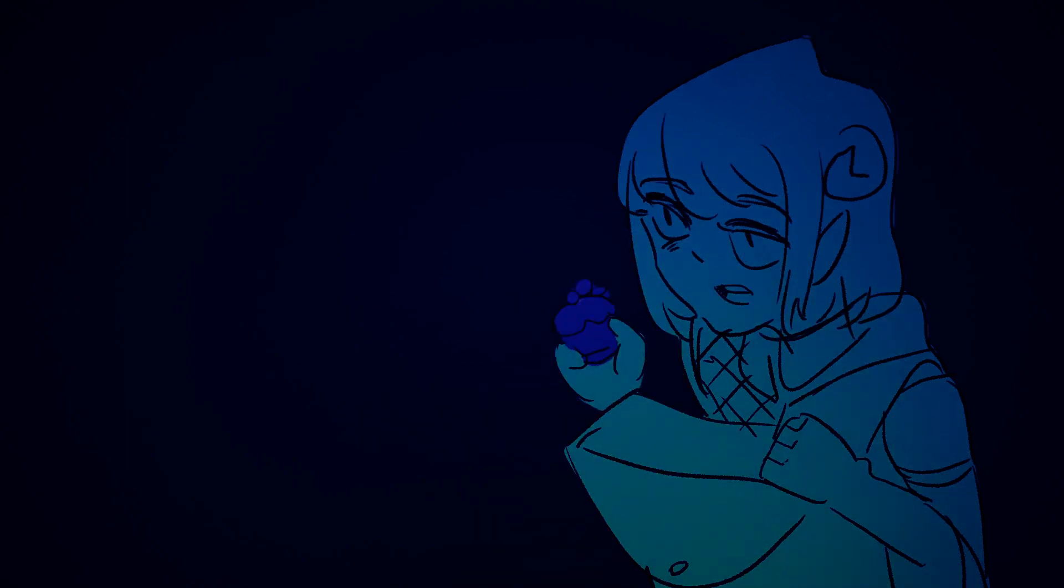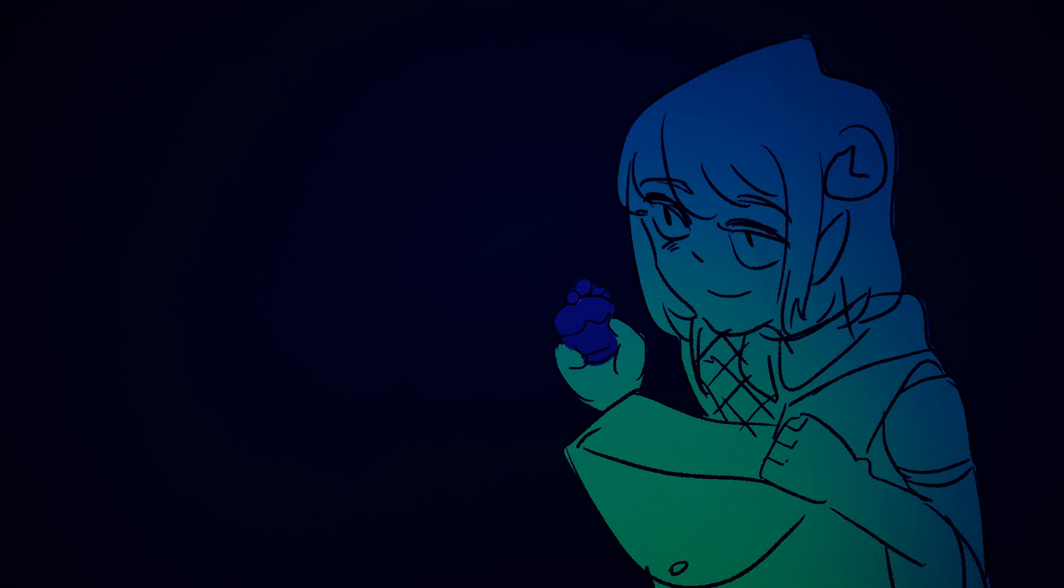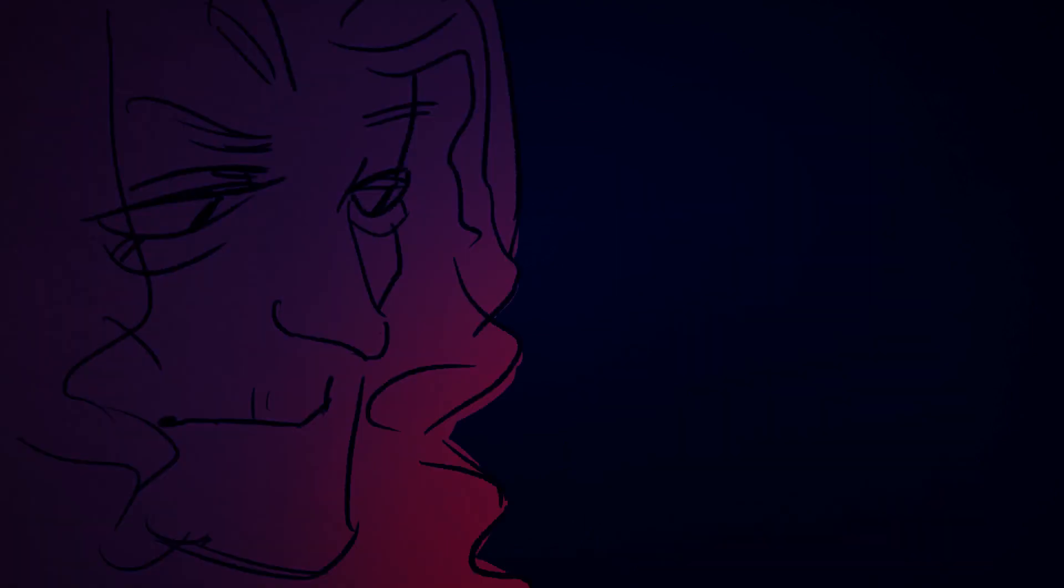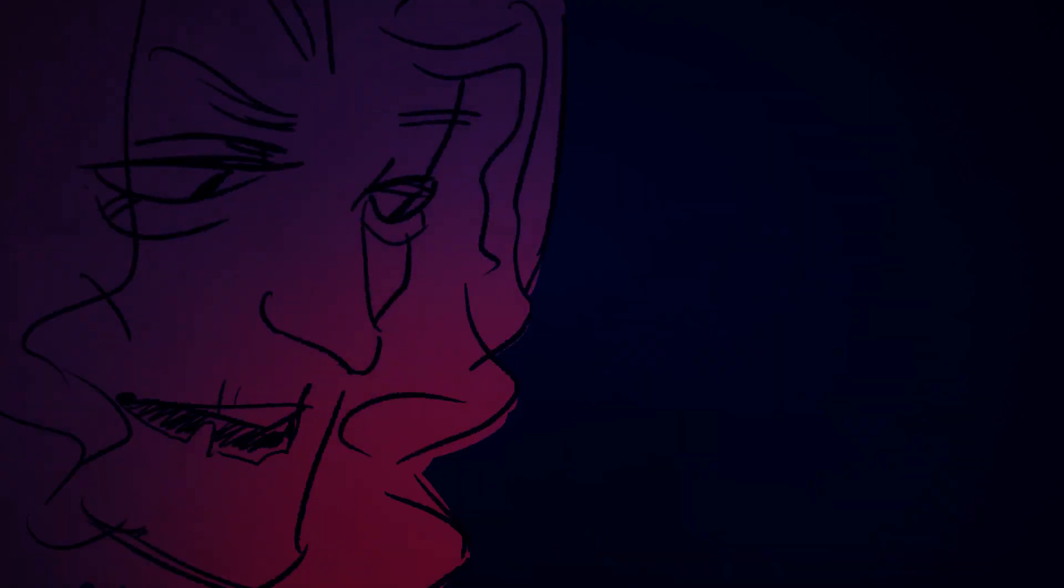Have you ever had the blueberry cupcake? I don't believe I have.